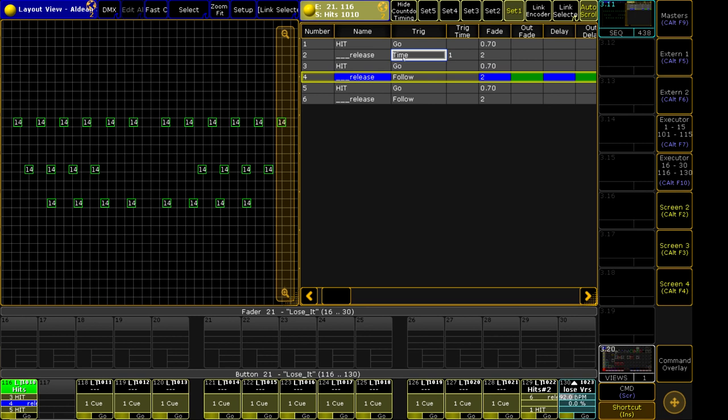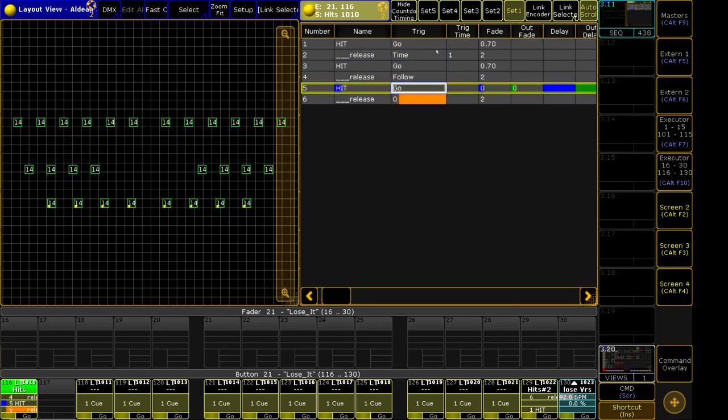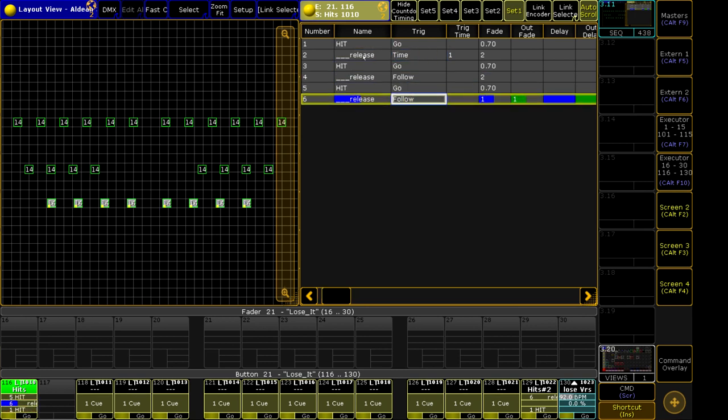Time, however, will reference the beginning of the previous cue's execution, which means as soon as you hit go for this cue, this timer starts counting down, which I can demonstrate right here.